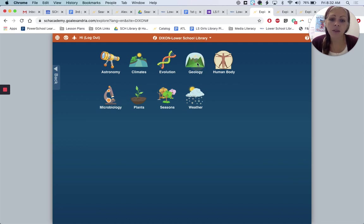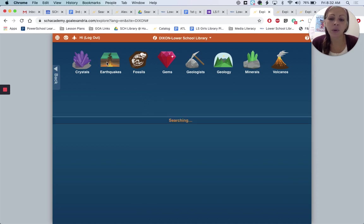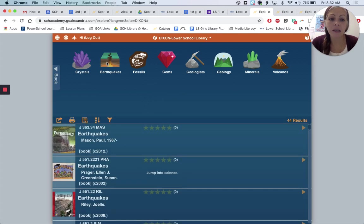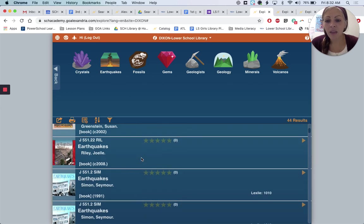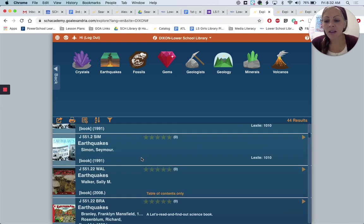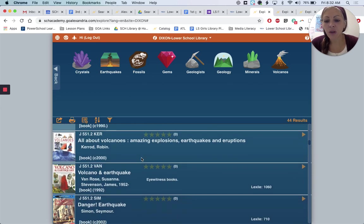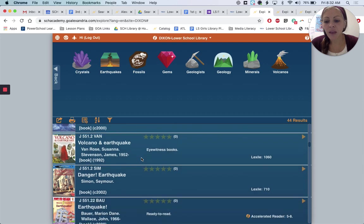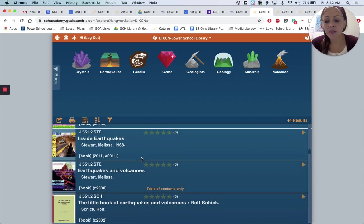Let's look for a book — let's see what we have about geology, what we have about earthquakes. Kids love books about earthquakes, and of course we do have some. Just by clicking on that, you can see a list of results and you can make your selection that way.